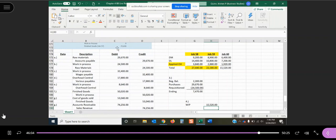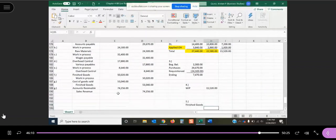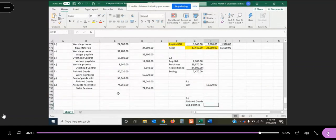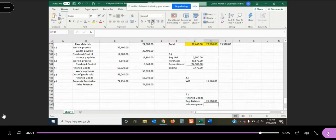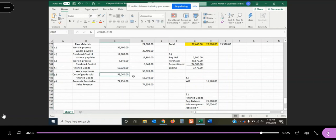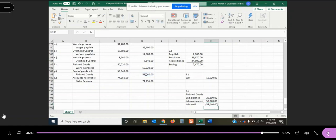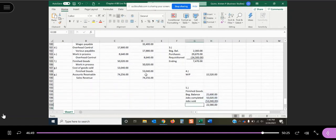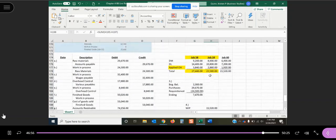Finished goods, we started with $25,600. Here we started as our beginning balance at $25,600. Jobs completed that we transferred in to finished goods was $50,020. Jobs sold: we sold $53,040. So if we total this up, we are left with an ending balance in finished goods of $22,580.